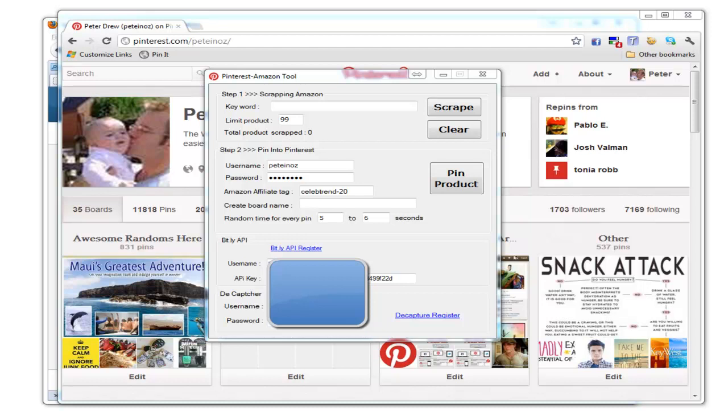Hi everyone, Peter Drew here. This is a video tutorial on how to use our Pinterest Amazon content posting tool, which posts content from Amazon using your affiliate link based on the keywords you supply.